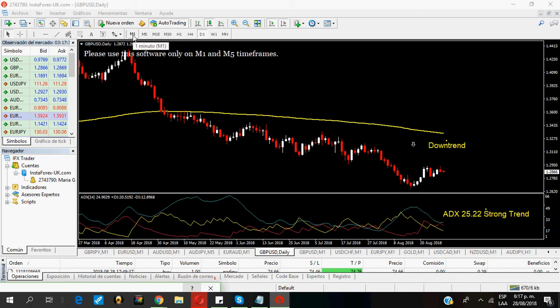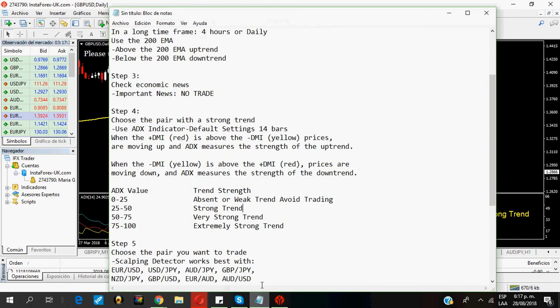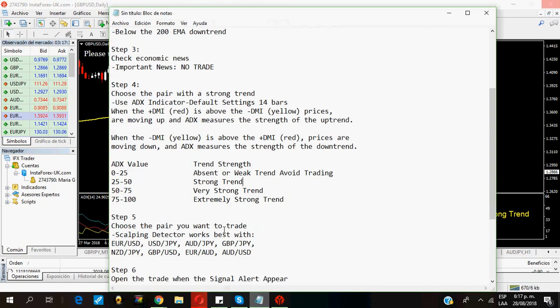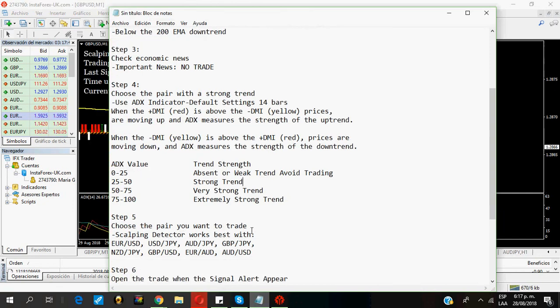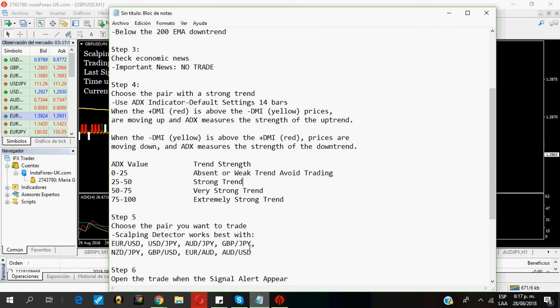Now, I go and see the one-minute chart or the five-minute chart. This time, I'm going to see the one-minute chart. Then, I choose the pair I want to trade.